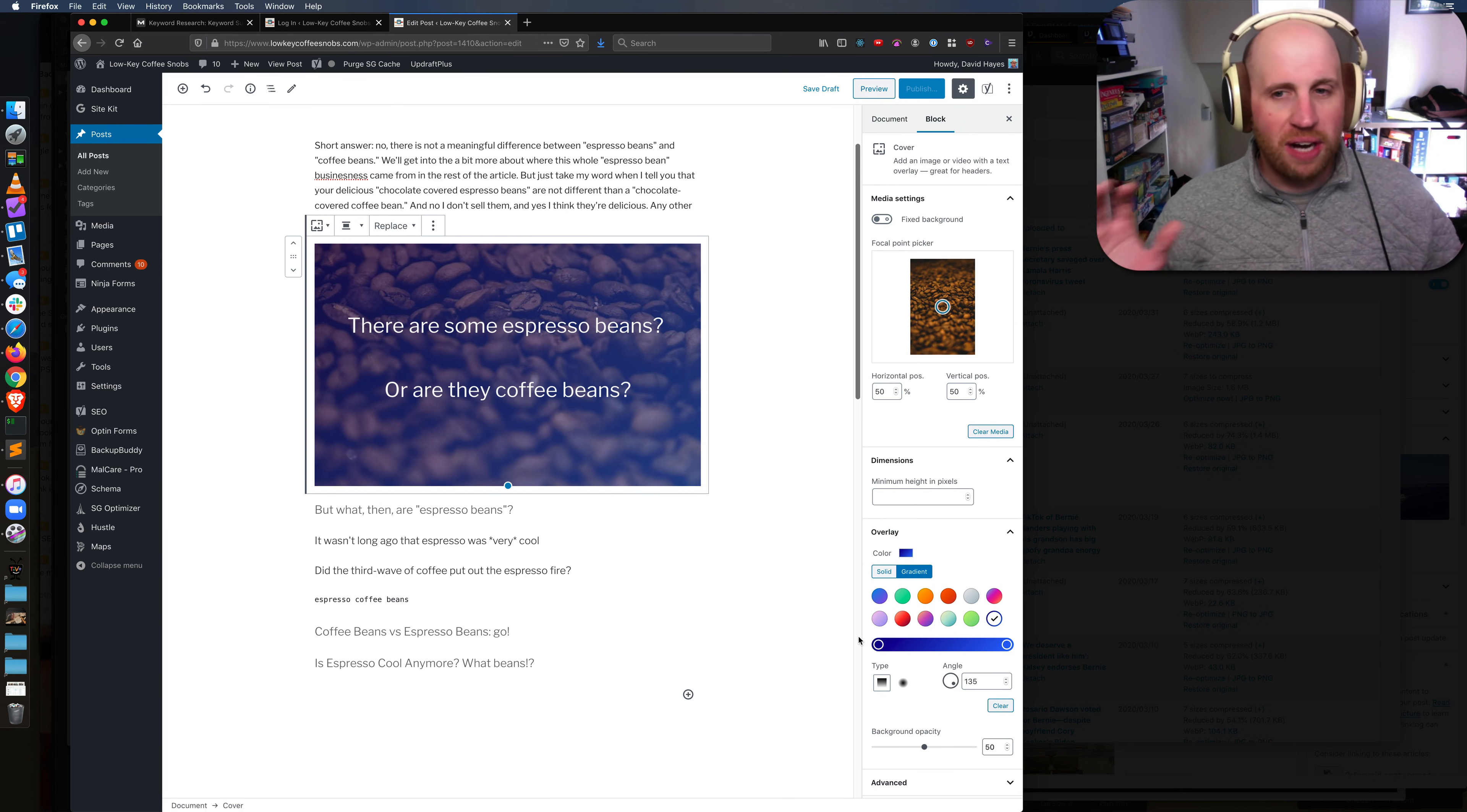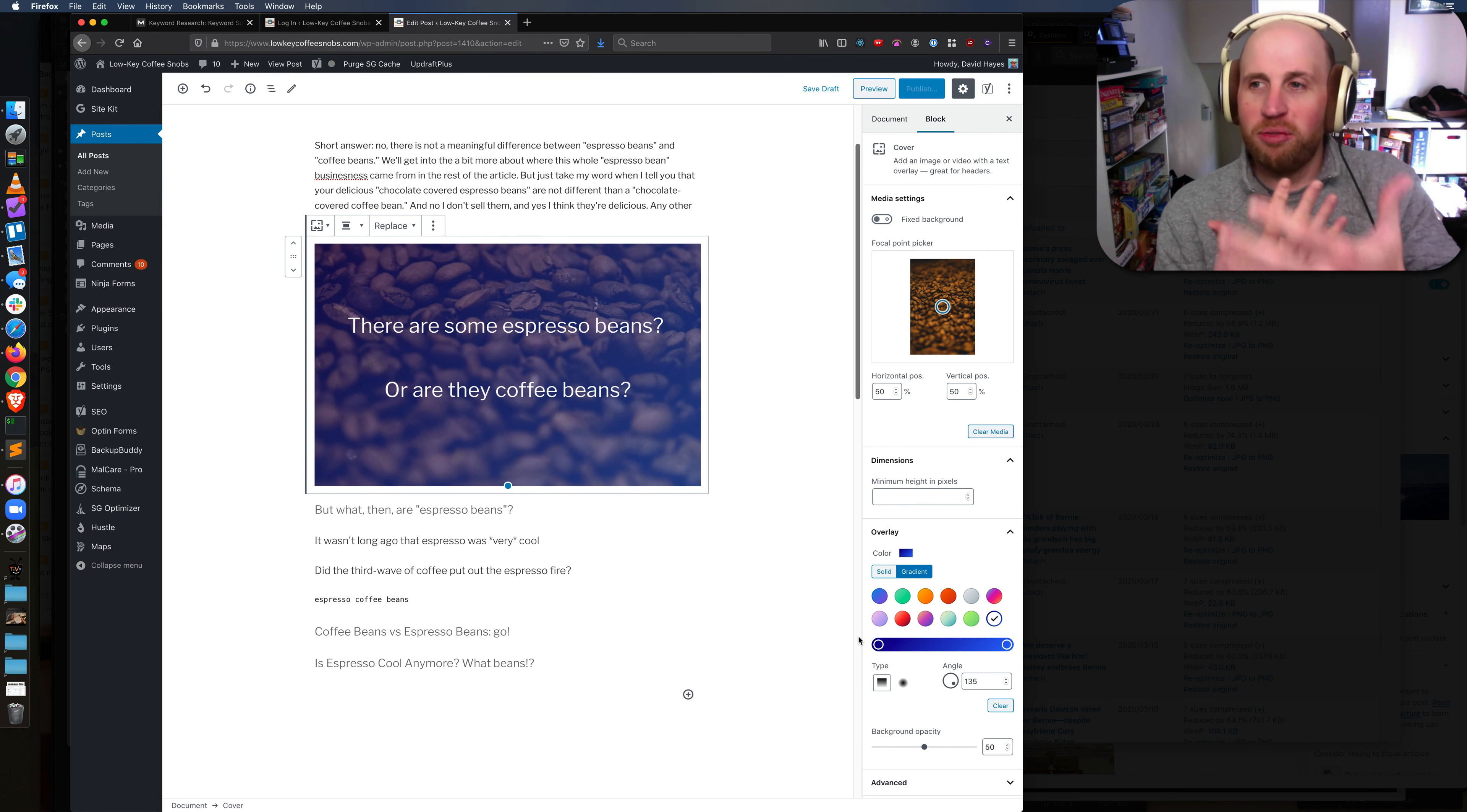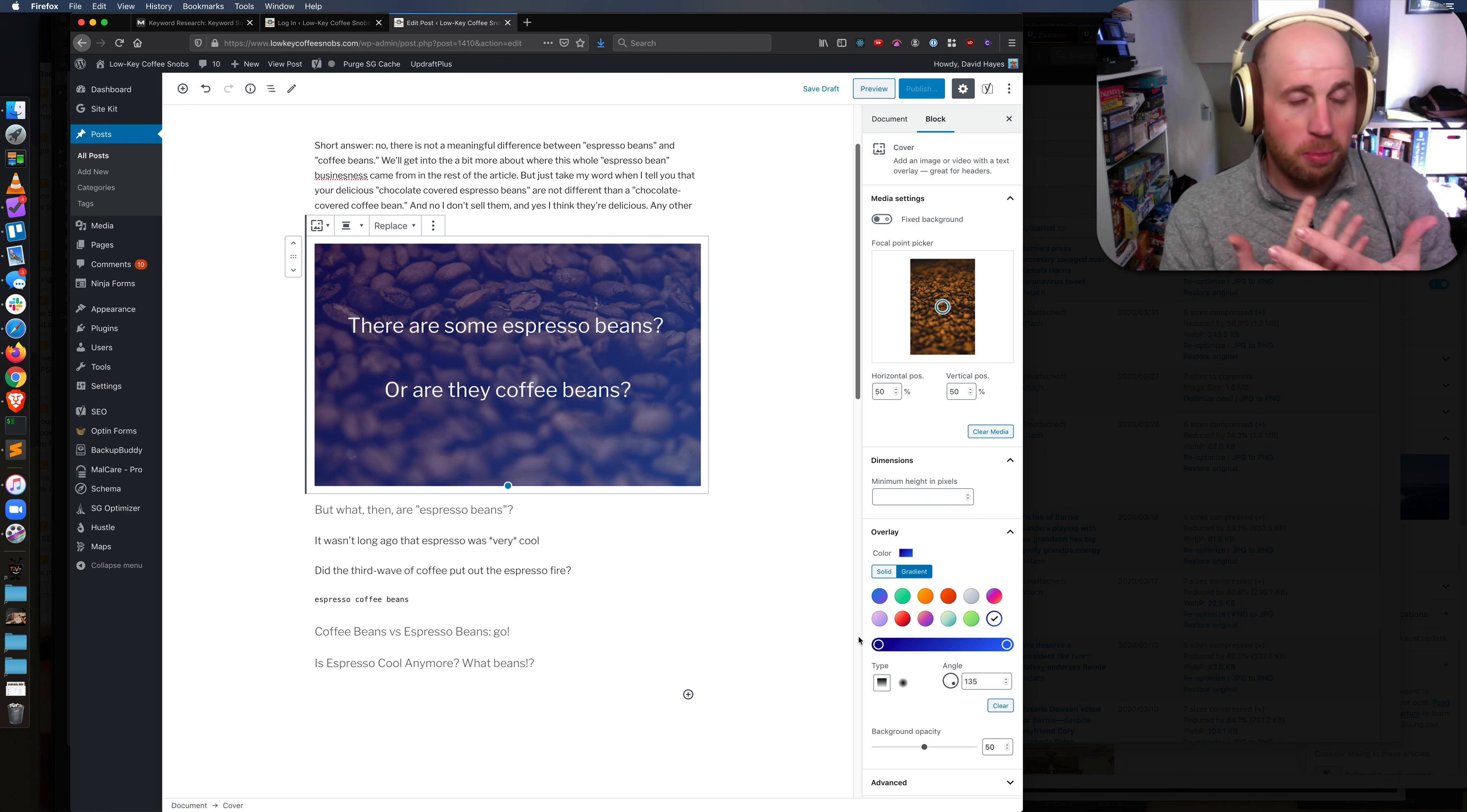Cover images are how we get words on top of text - on top of pictures sorry - in the Gutenberg editor or the block editor as we call it now.